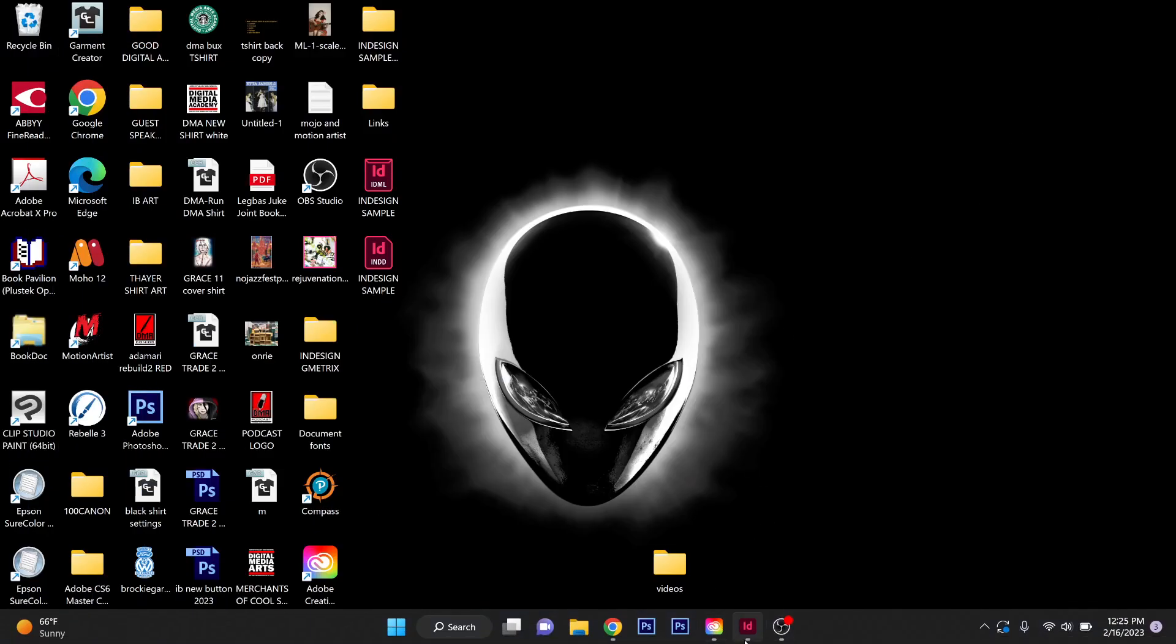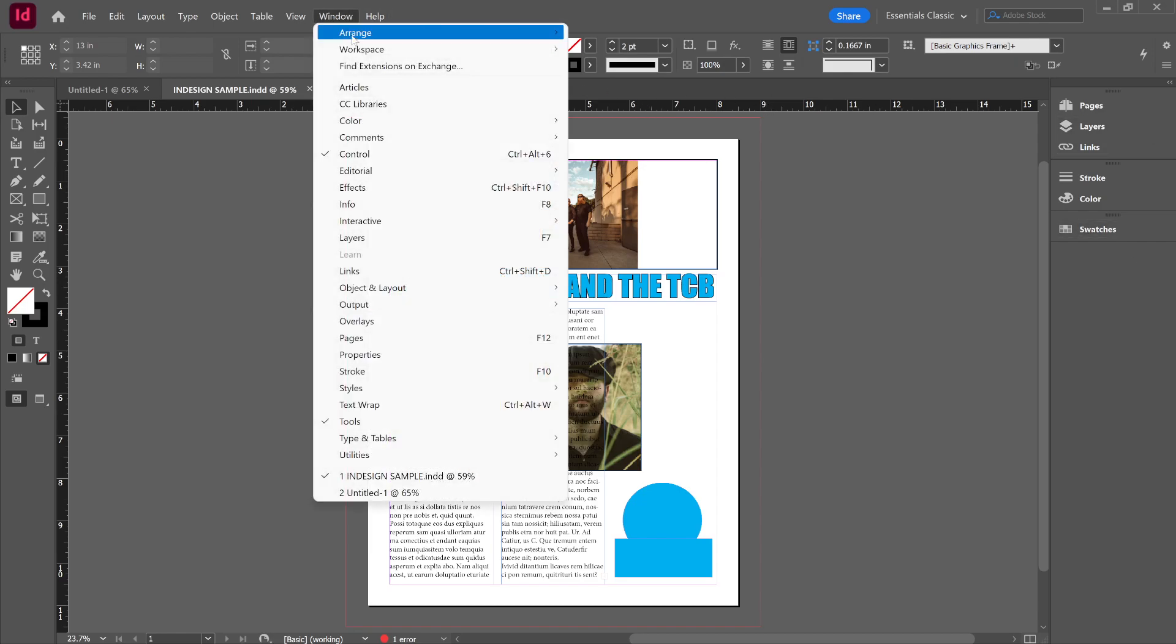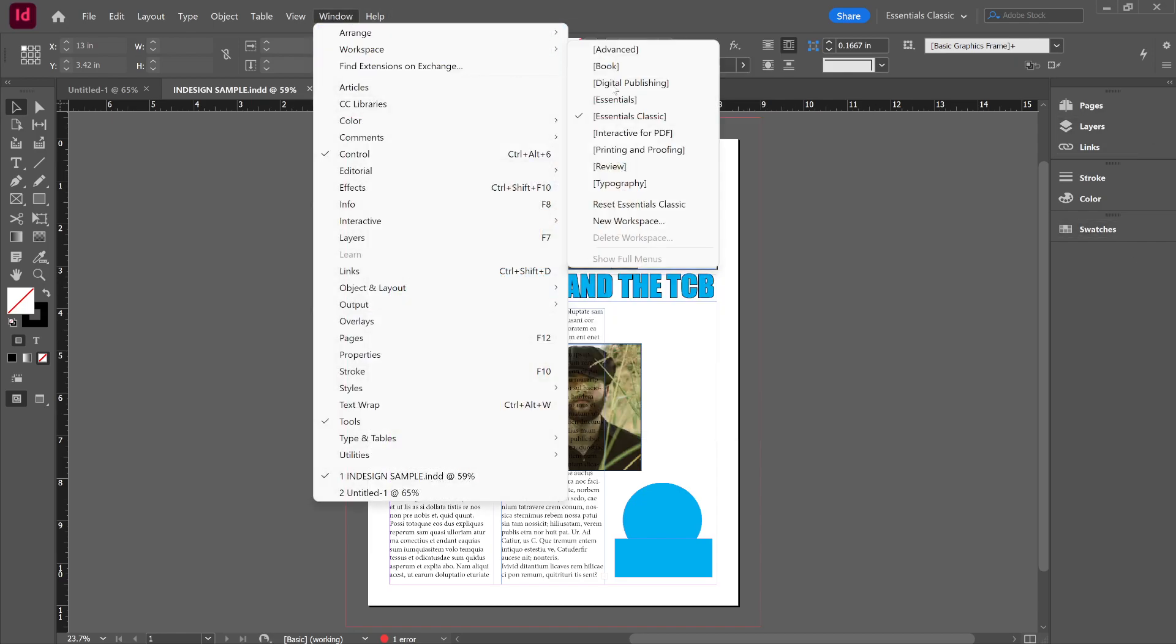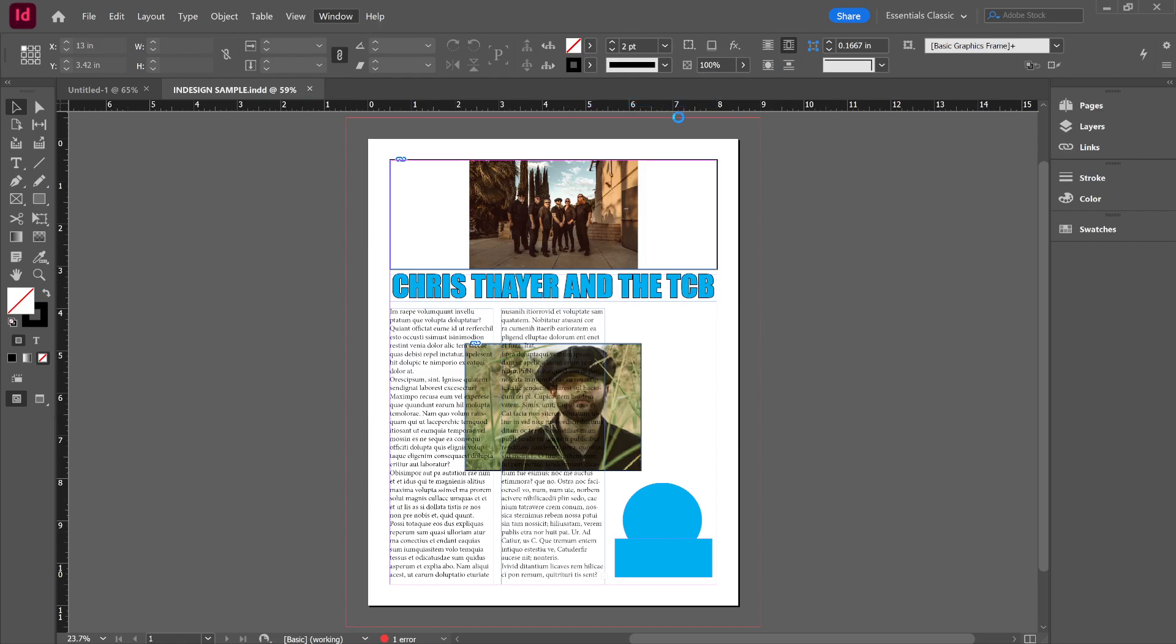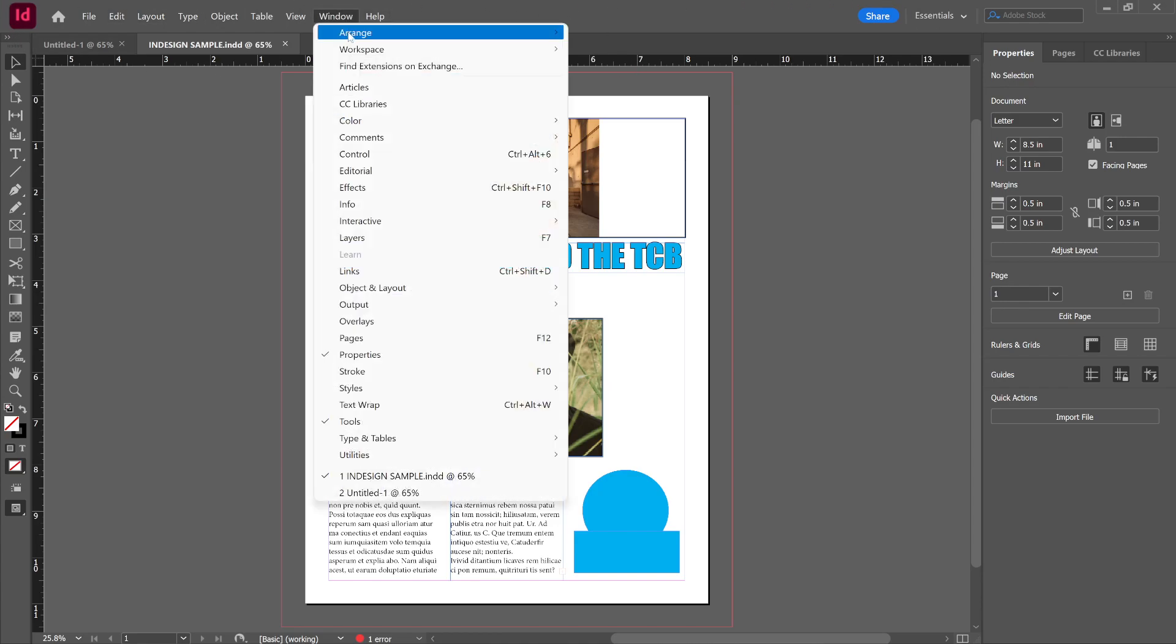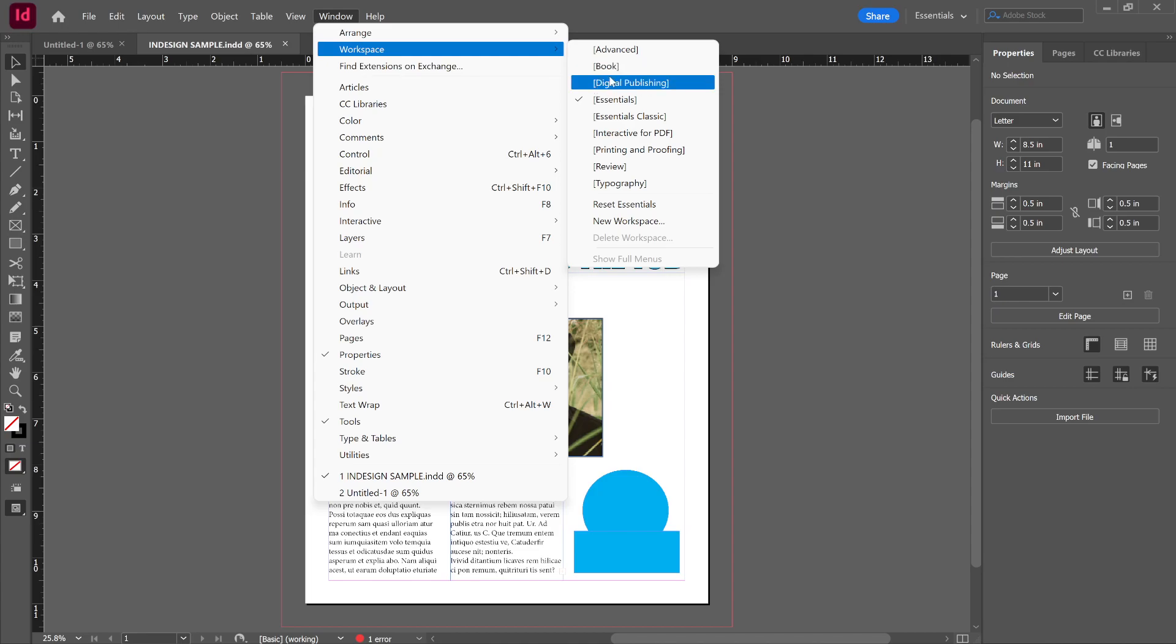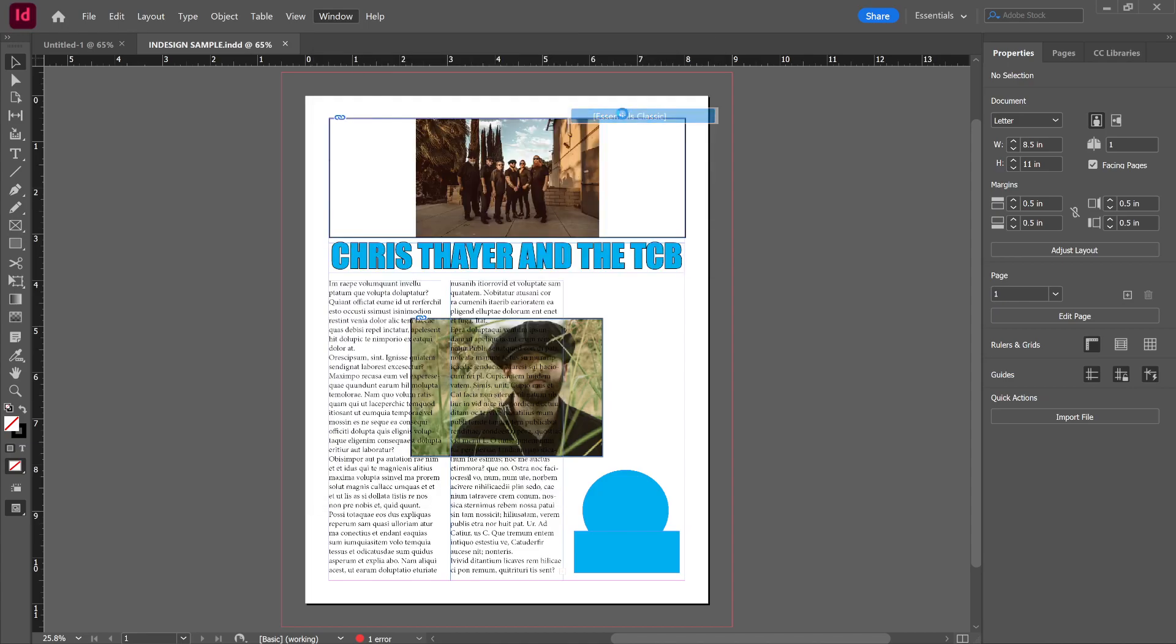Alright, so let's do our quick overview of things that you should know in InDesign. First thing you're going to want to do is make sure when you see the workspace in current InDesign, it's missing a lot of the normal stuff that's up at the top, so you want to fix that. Just go to Window, Workspace, and go to Essentials Classic.